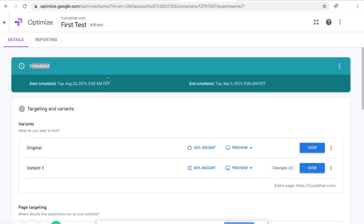And now Google Optimize is successfully scheduled.